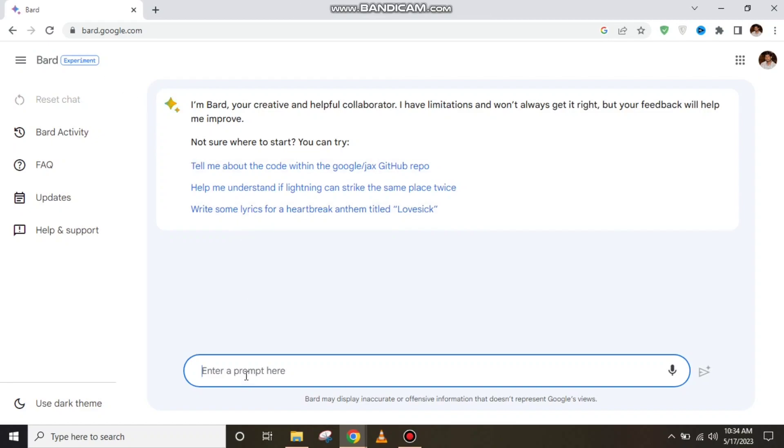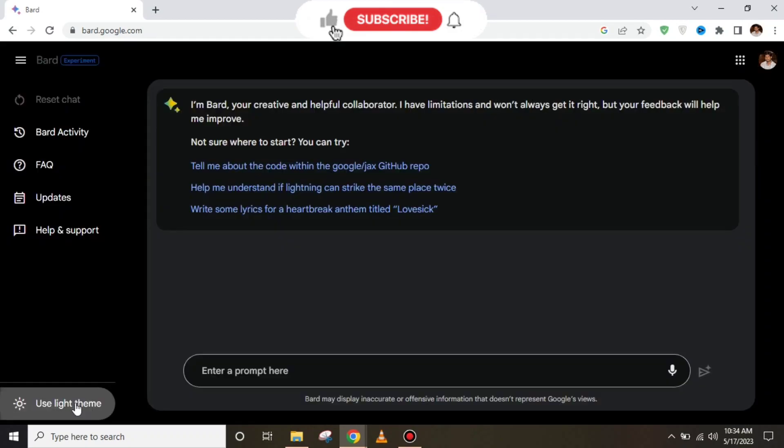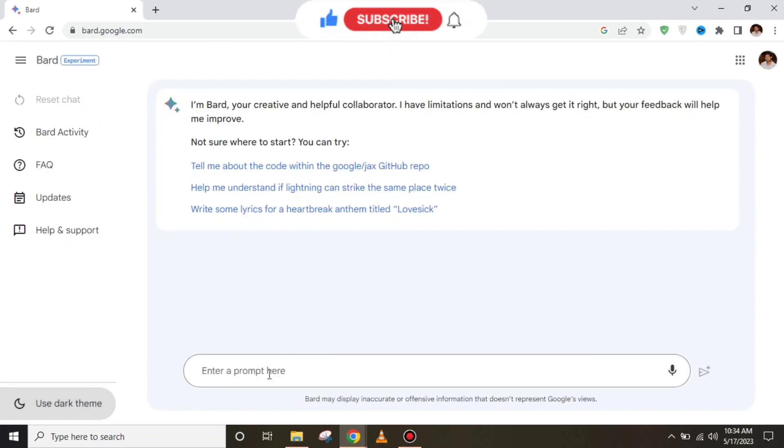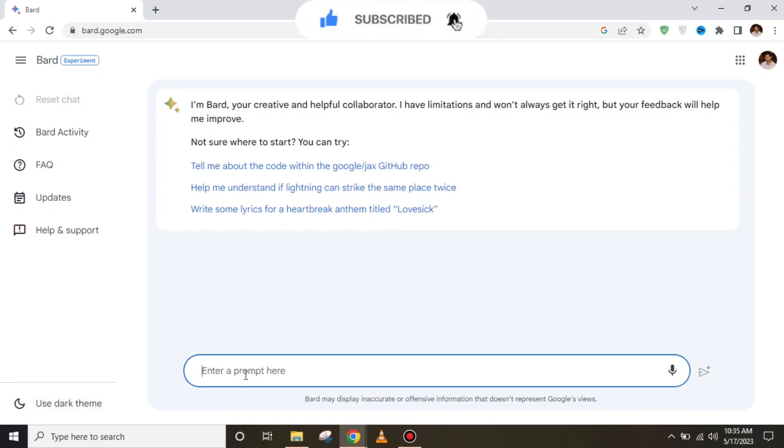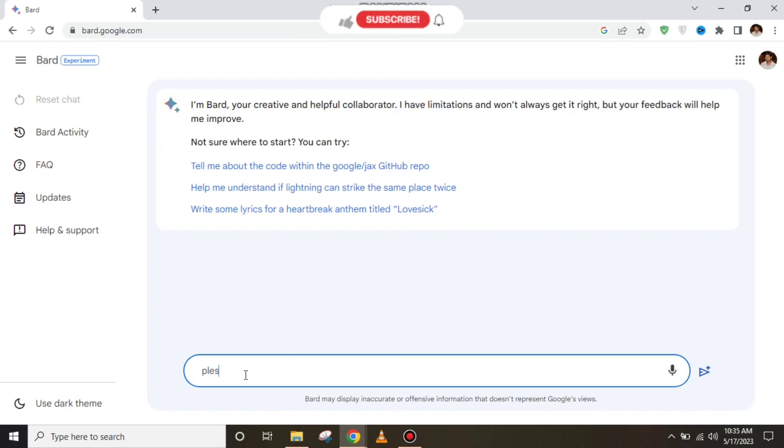One mode is dark and the second mode is light theme, which means you can use both dark and light themes. First of all, we'll ask BARD to elaborate about itself so we can get details about Google BARD.